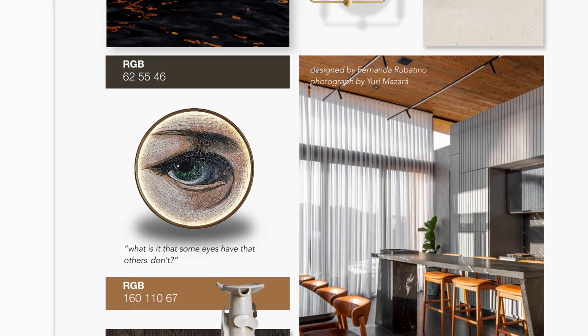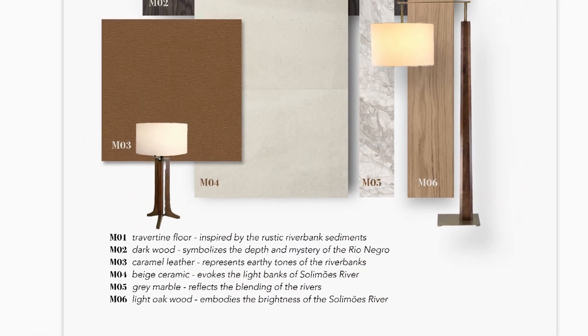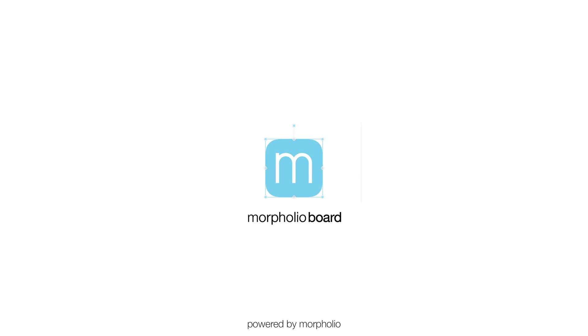When you share your boards, be sure to tag Morfolio Board so we can find your work and feature it. Thanks for watching, and be sure to check out our other how-to videos.